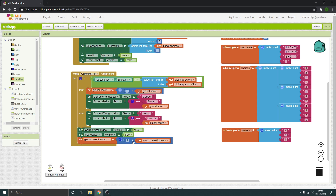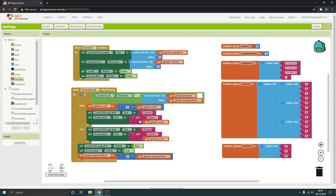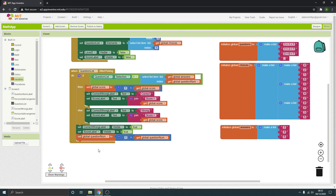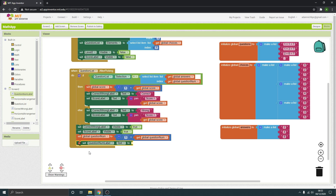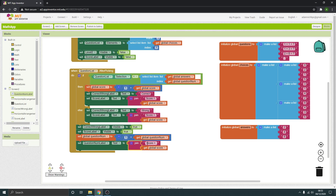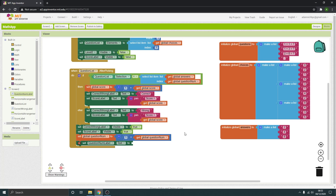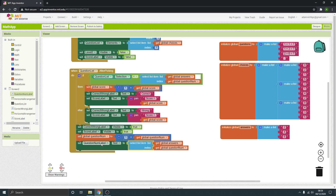That will move the question on, but now we need to change the display of the question so it's actually showing the right question in the labels. The first one we want to set is the question label — we're setting the text. We're going to select it from a list. It's going to set the question label text to the global questions list.